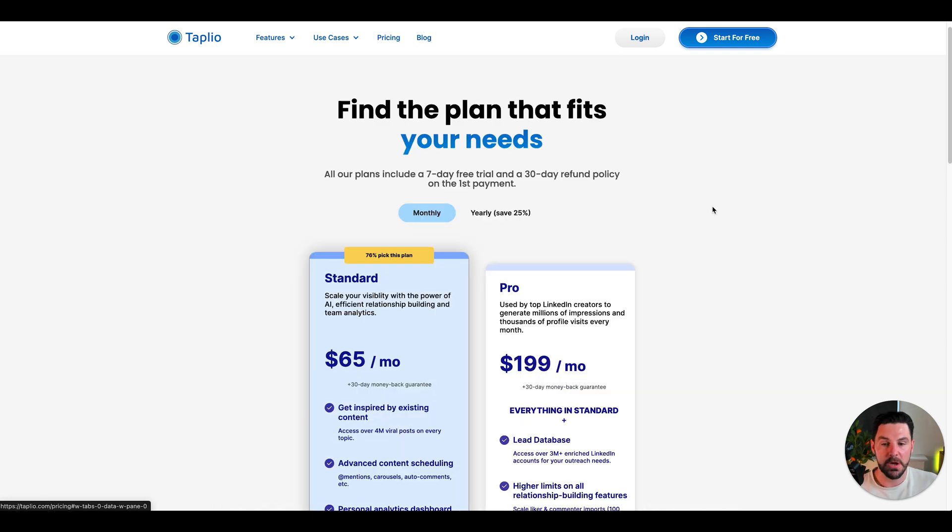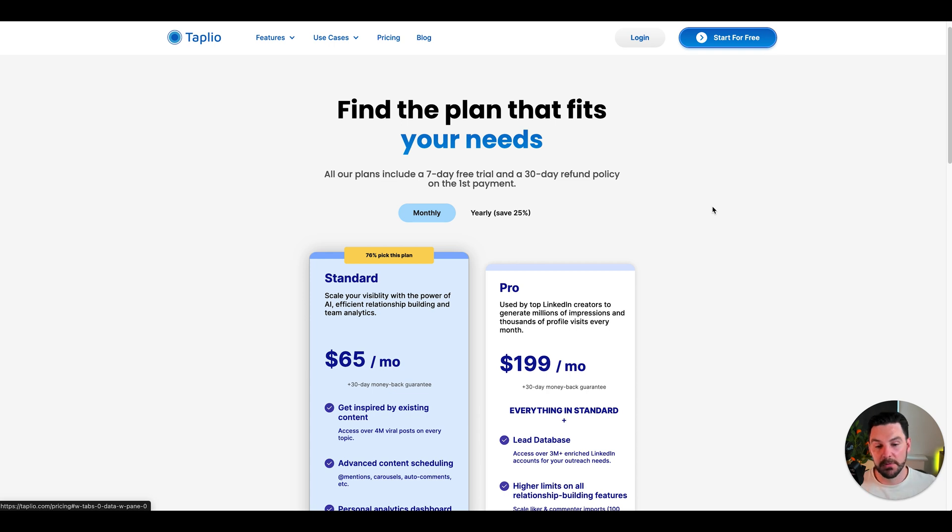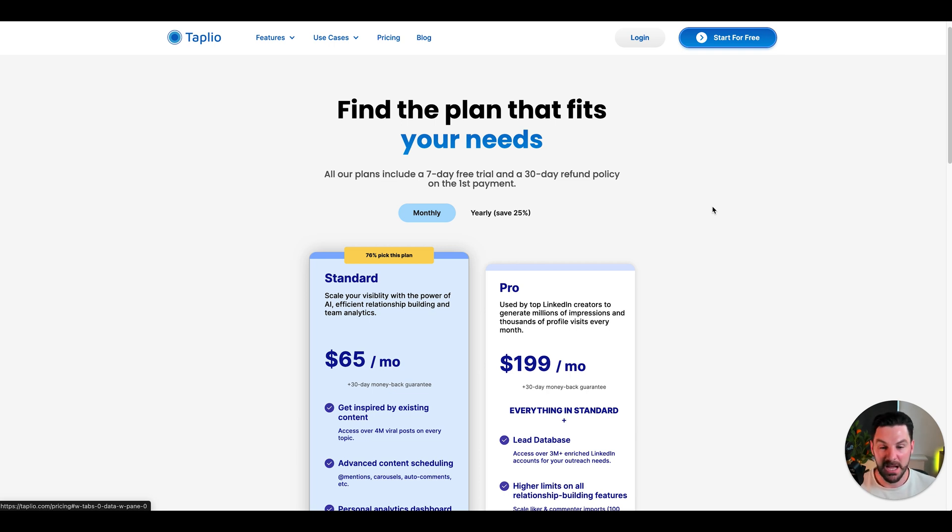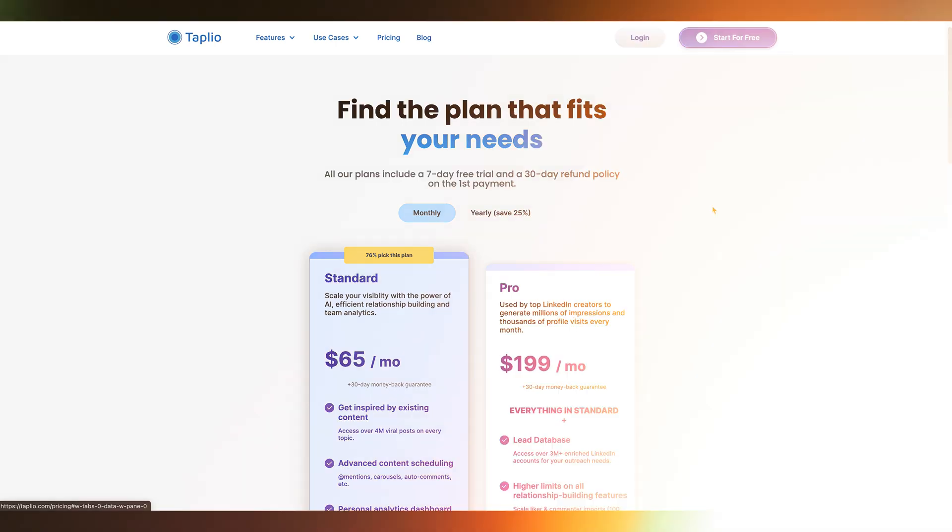In terms of pricing, we're looking at monthly $65 a month. If you wanted the pro account, you're looking at $199 a month. If you are going all in on LinkedIn, it is an investment. But I would definitely leverage tools to speed up your process and using AI to really help you with your lead gen and conversion.